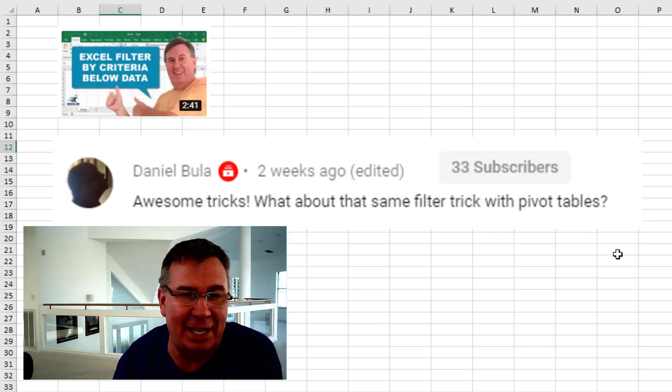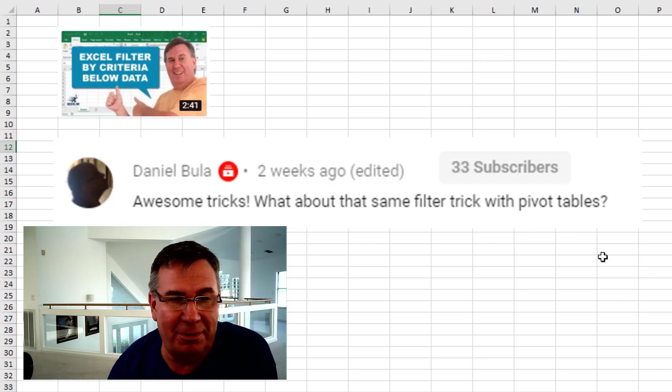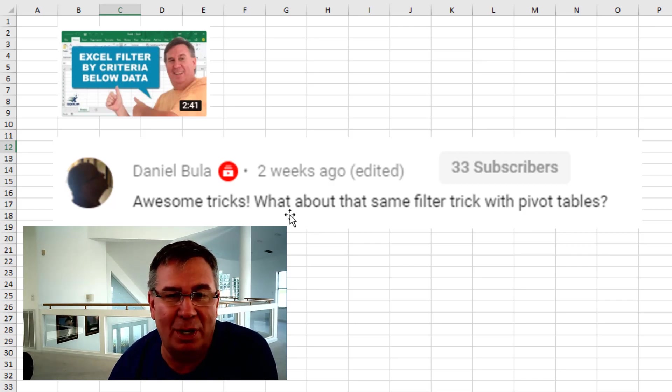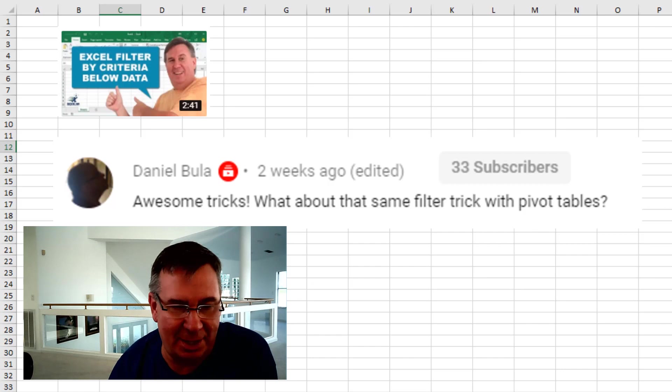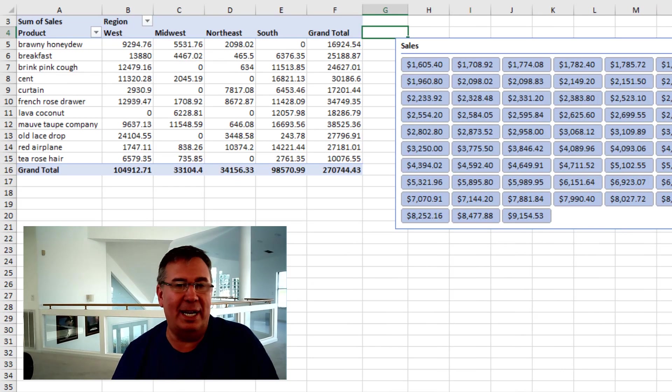A shout out to Daniel Beulah who watched this video from a few weeks ago and said, Hey, what about the same trick with Pivot Tables? Daniel, thanks for being a subscriber. What a great idea.